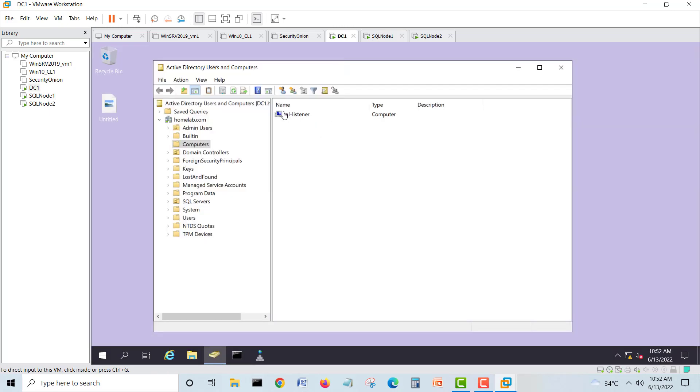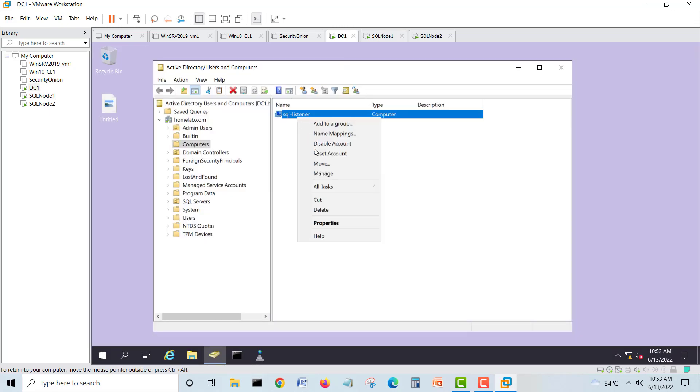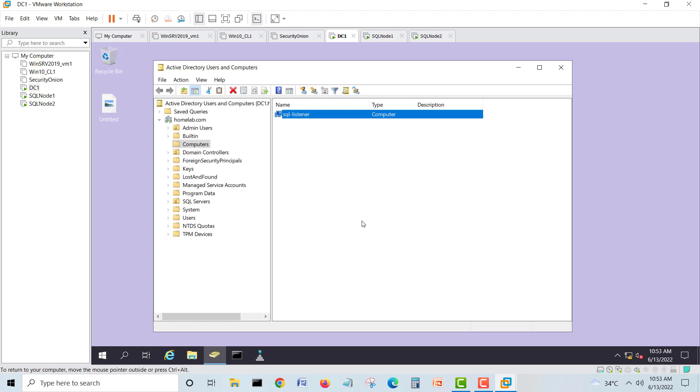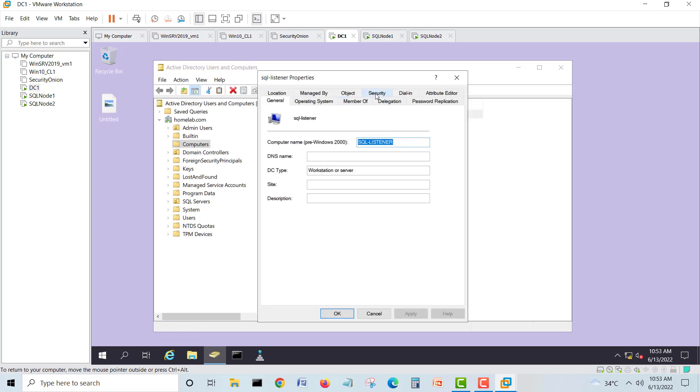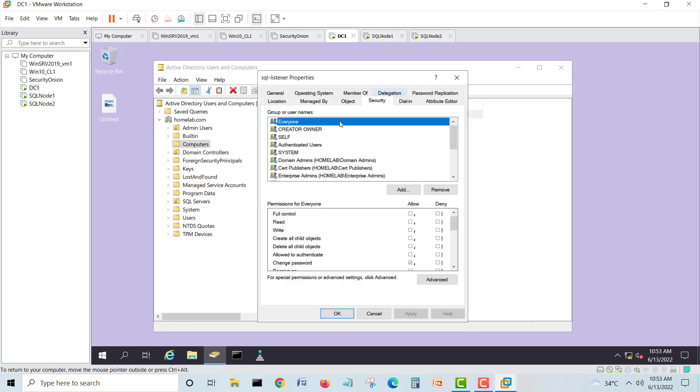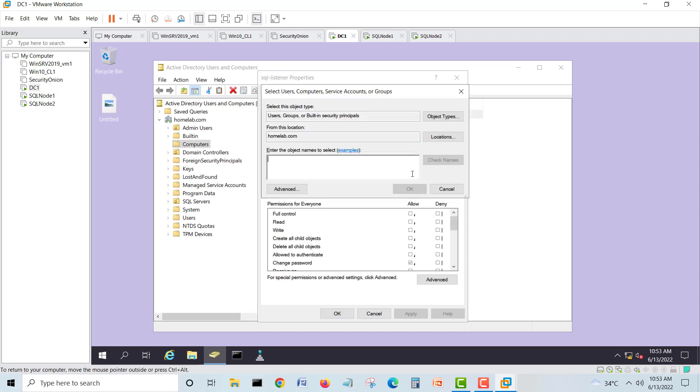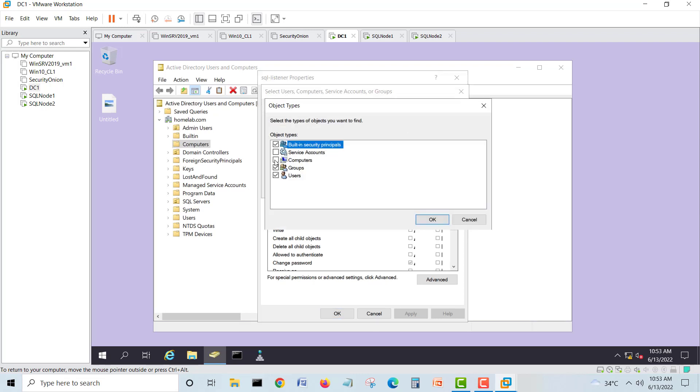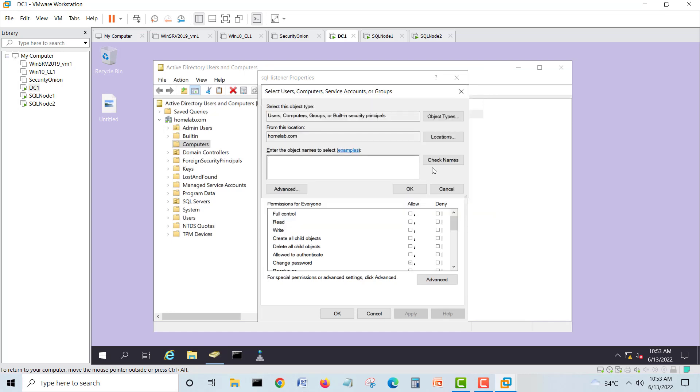One more thing: you have to give permissions to this one. Your SQL WFCS, this is my cluster name. This cluster name, you have to give full permission on this object what you have made now. We'll create properties, right click, property, security.